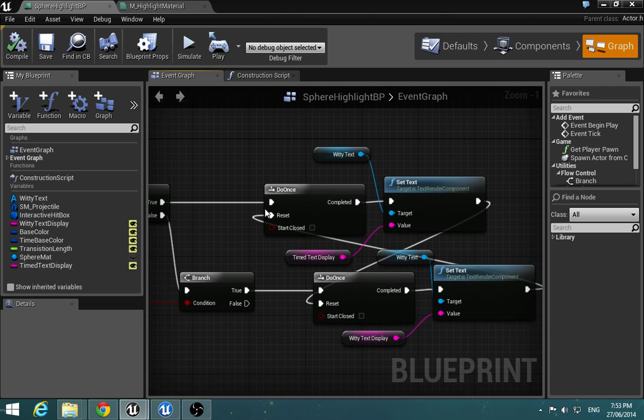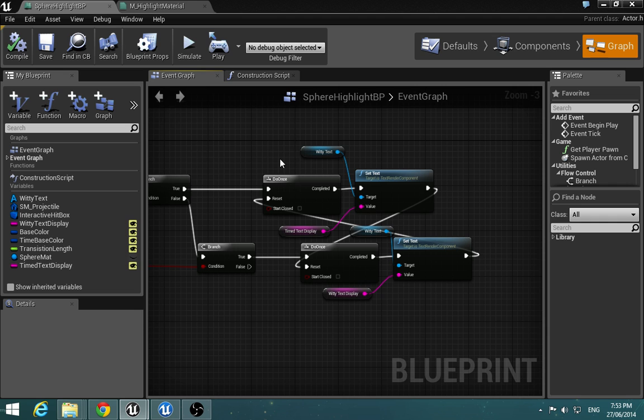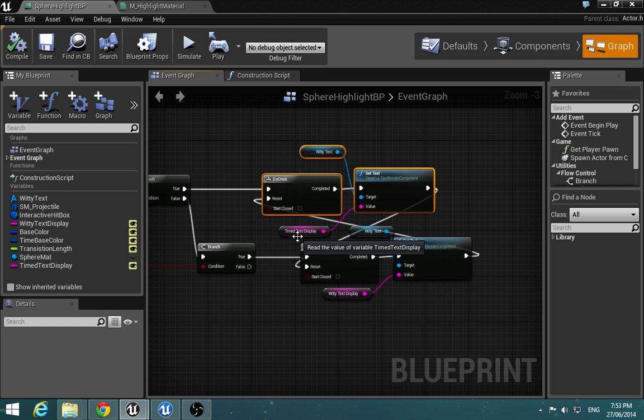So now we can call a function from within the blueprint when you've looked at it. So here it's kind of like a lame example of just changing what's on the text display.